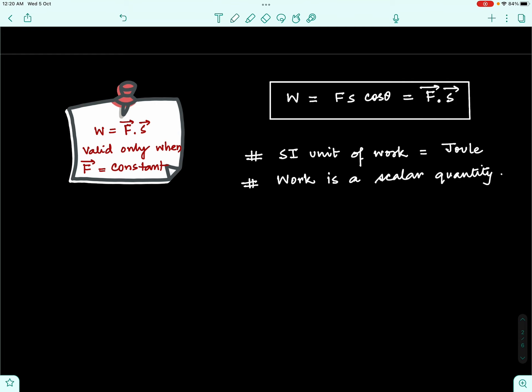This definition is valid only when the force acting on the body is constant. If the force changes with time, the expression will have to be modified, which we shall see in upcoming lectures. The SI unit of work is the same as that of energy. Work is a scalar quantity — this follows from the fact that work is the dot product of two vectors, force and displacement, and a dot product is always a scalar. Work has no direction associated with it.